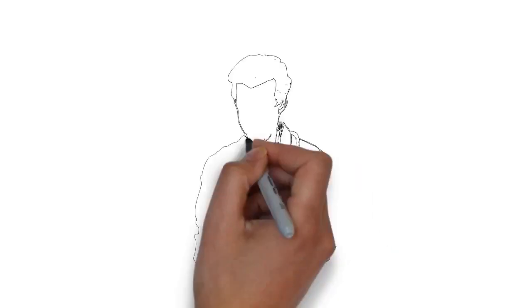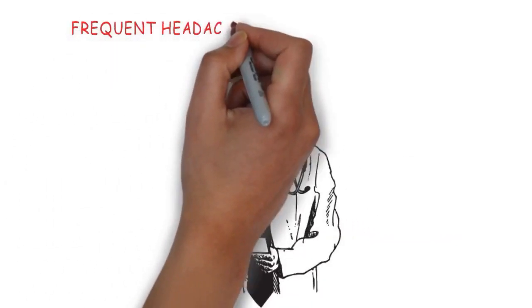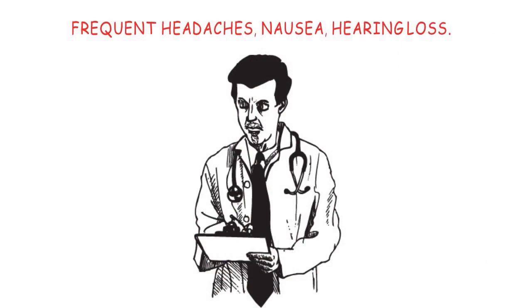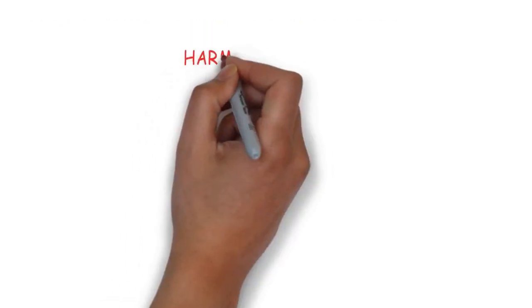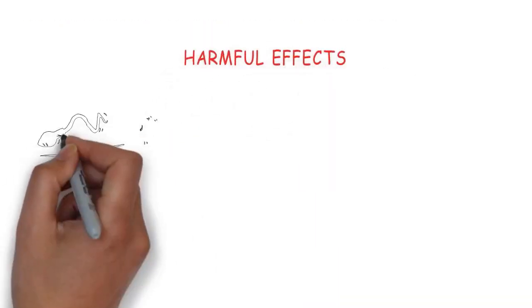Short-term effects of radiation are frequent headaches, nausea, and hearing loss. Prolonged exposure can also have harmful reproductive effects.